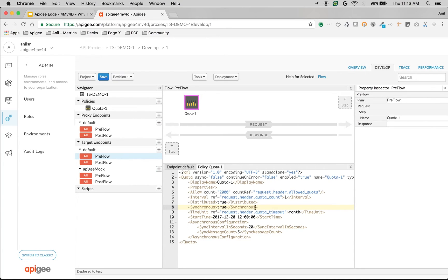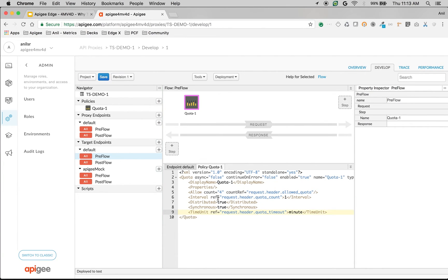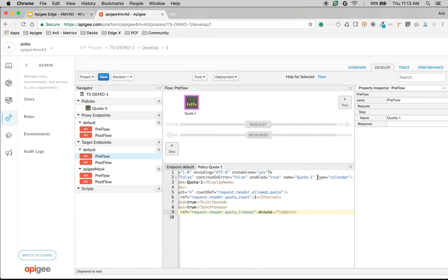I'm going to update distributed and synchronized to true and allow count to 4 and time unit to minute and then remove start time and asynchronous configuration and remove the type calendar.